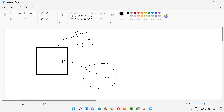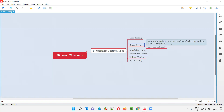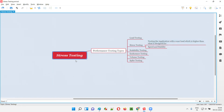As part of stress testing, while testing the application with a user load which is way higher than what it is designed for, we see how the speed and stability of the application is maintained at those higher user loads. That's what is called stress testing.